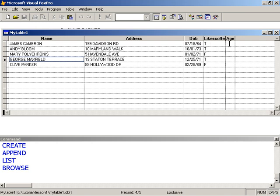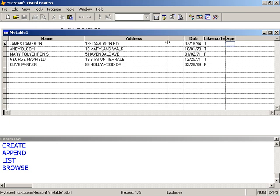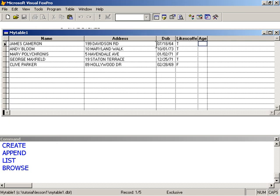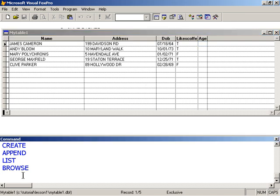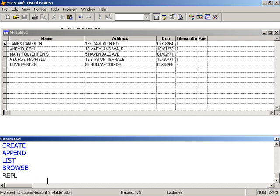Next thing we want to do is to populate the age field with the actual age of all our friends here. And given that we have the date of birth, we can have FoxPro do that calculation quite easily for us. So we're going to use the new command called REPLACE. We use the REPLACE command to update the columns in a table. Columns or field, I tend to use them interchangeably. So a column or a field, same thing. So name, address, date of birth, and all these others are fields or columns.